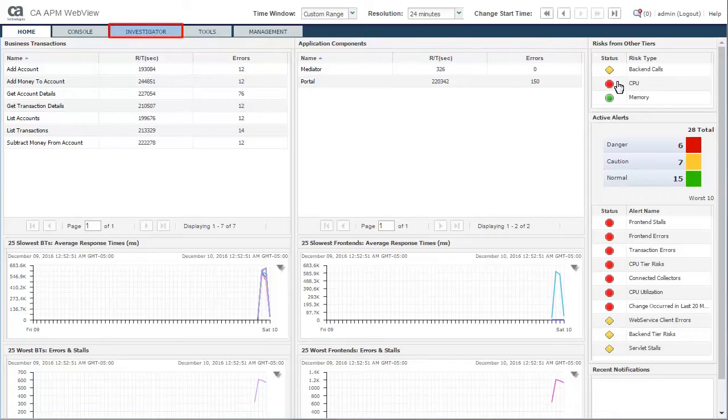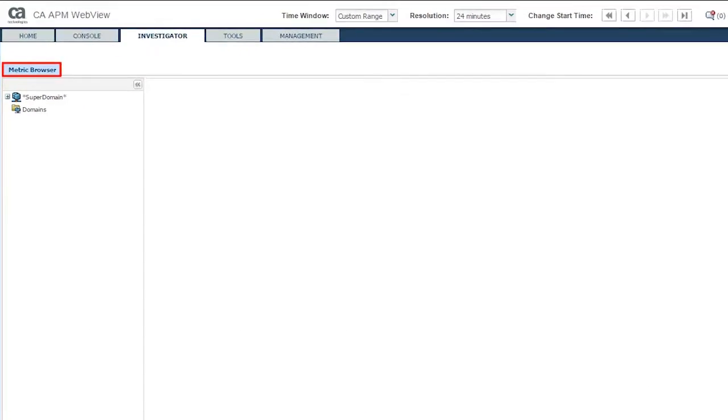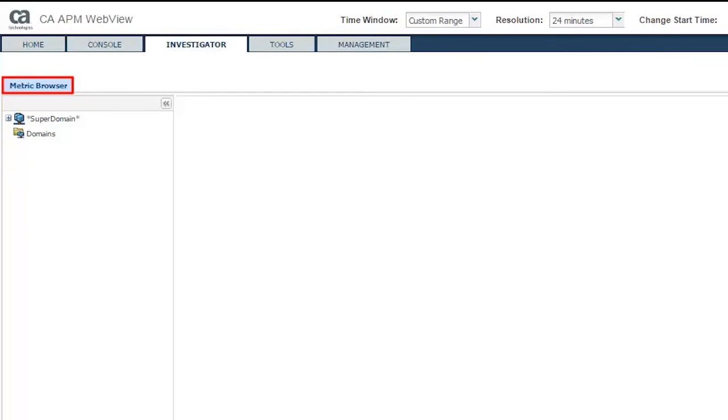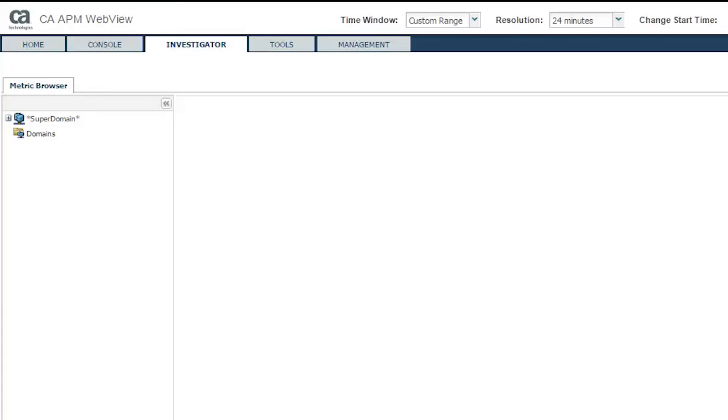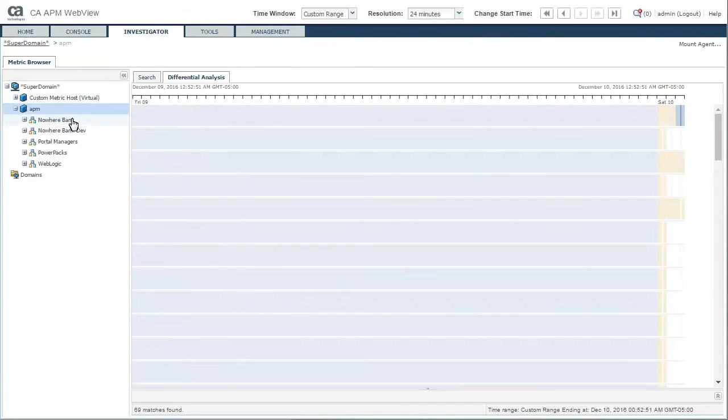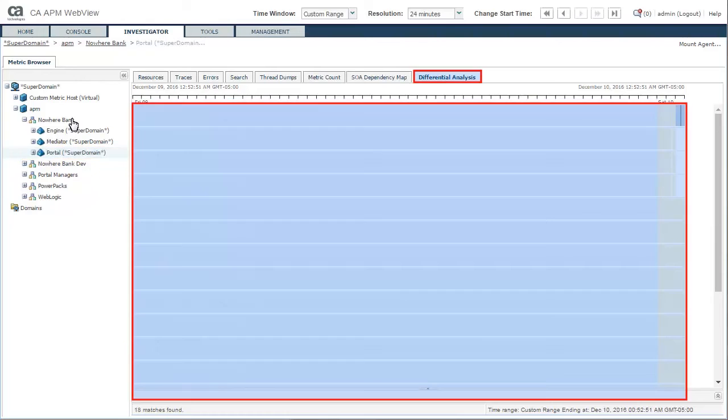He navigated to the Investigator tab to see the changes there. Here, Kyle could only see the metric browser. The triage map contents had been moved to the APM Team Center. Kyle expanded APM and then the Nowhere Bank node to view its differential analysis. He expanded further and selected the Nowhere Bank portal to view the differential analysis for the portals.